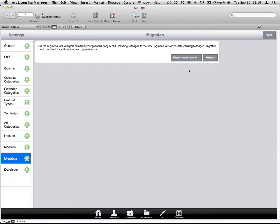So if you are using version 1, which has a completely different interface, a lot of blue and white rather than the silver look, you'll want to choose migrate from version 1. The process is the exact same. You'll choose your FileMaker database, and then it will do the importing.